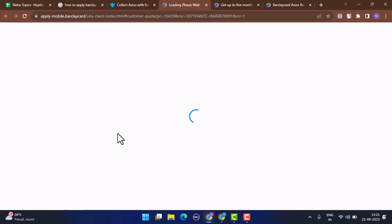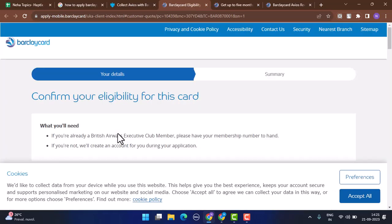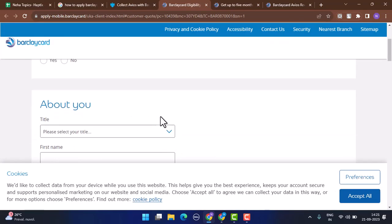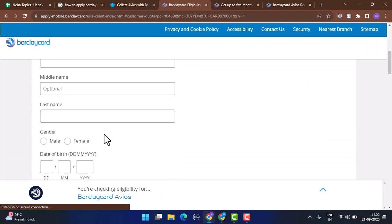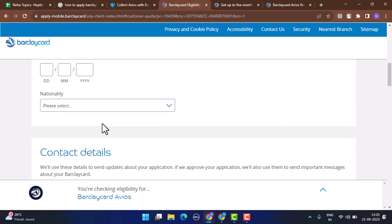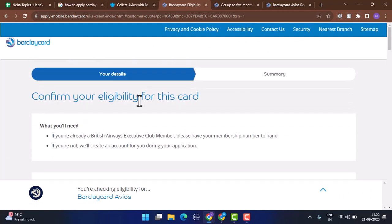To confirm your eligibility, you need to provide your title, first name, last name, your gender, and all other required details. After that, you need to go through the summary details where you have to review all of your information, and if you're sure about it, you've successfully applied for the credit card.